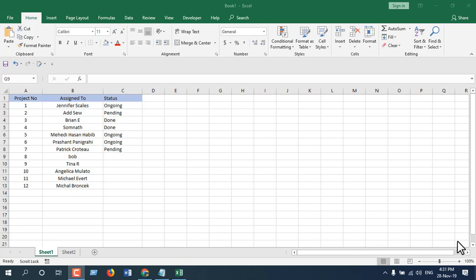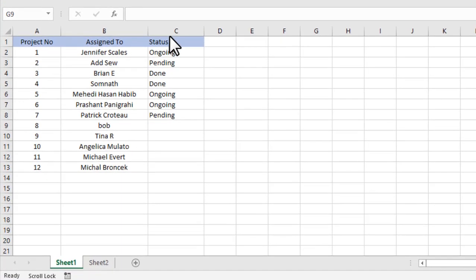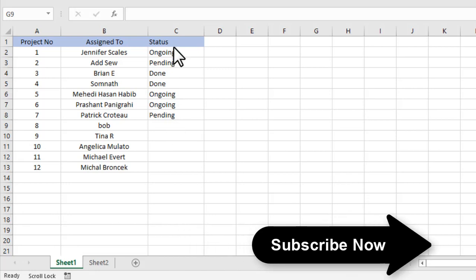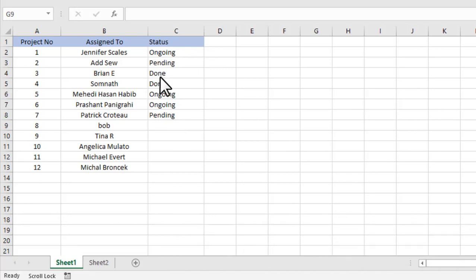Hello everyone, welcome to Excel 10 Tutorial. In this advanced Excel tutorial, I'm going to show you how you can move an entire row to the next sheet based on a cell value. Take a look at this worksheet. I have data, and in column C I have project status: ongoing, pending, done. I want to move all the completed projects to the next sheet.